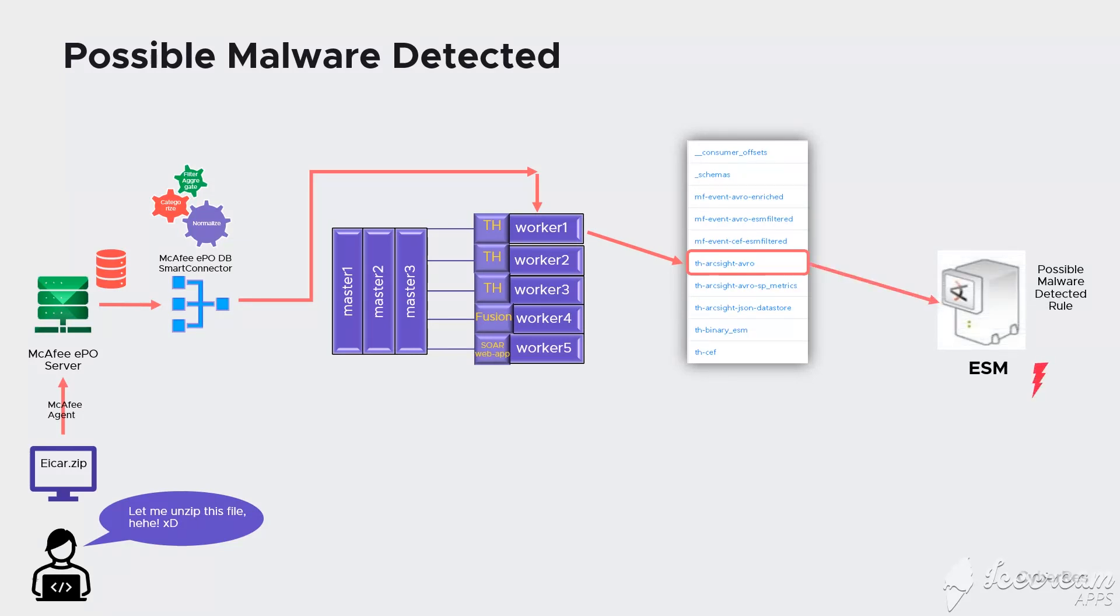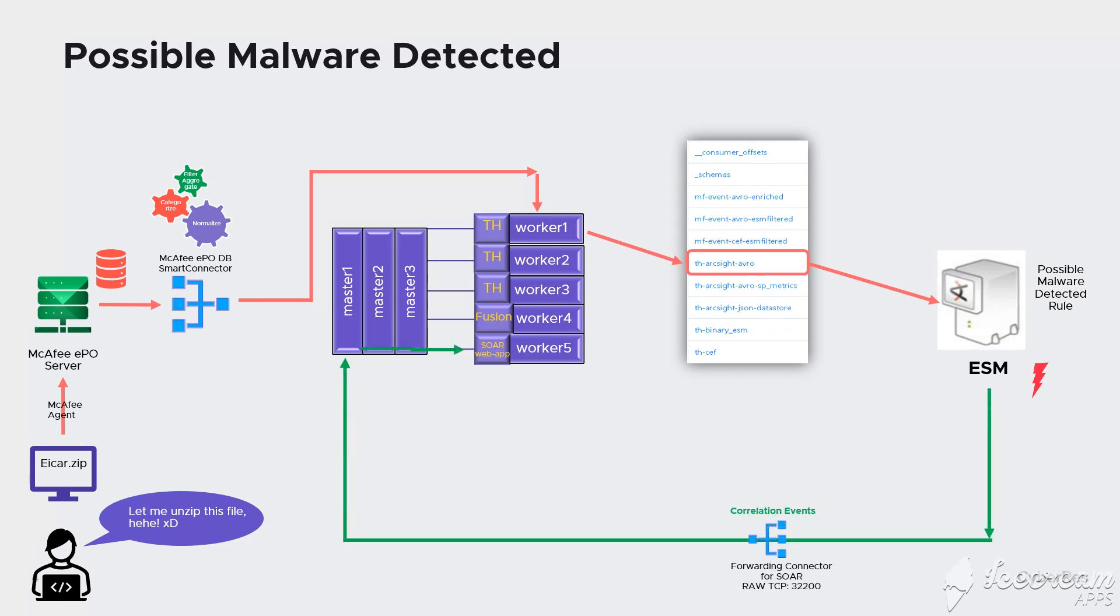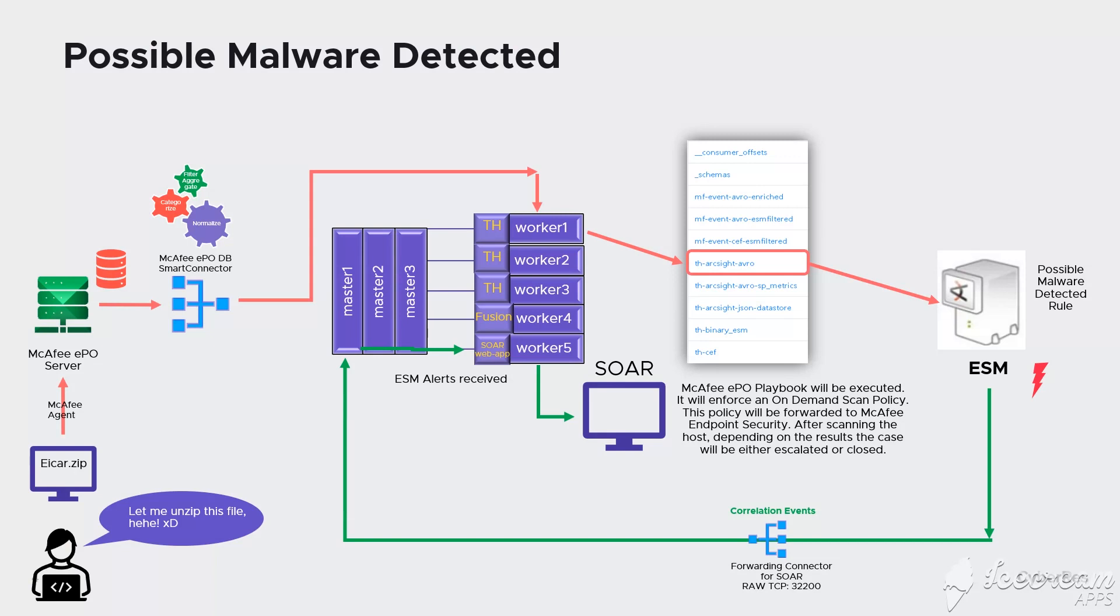ESM was subscribed to the TH ArcSight Avro topic from where it's pulling data for correlation. The possible malware detected rule will evaluate the events which were received from endpoint security. Since all rule conditions are met by the base event, the rule will trigger a correlation event.